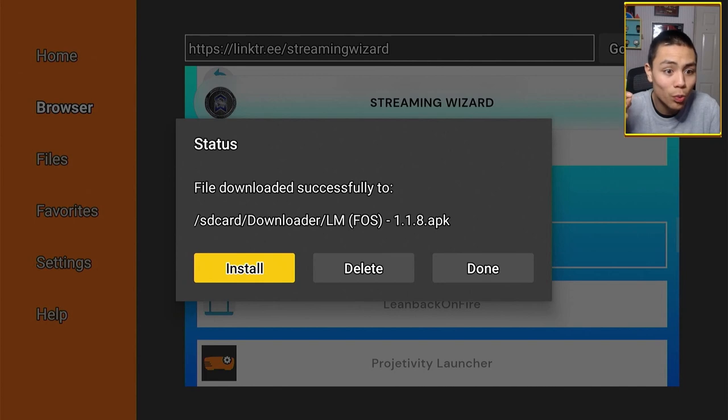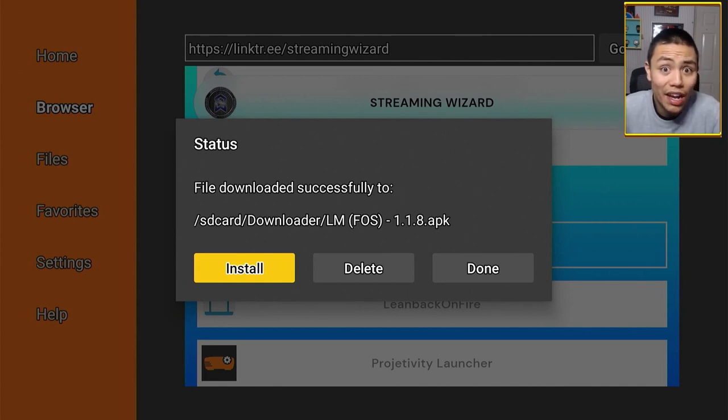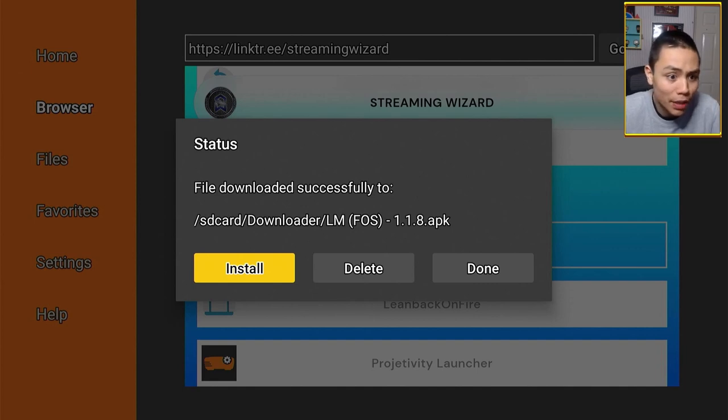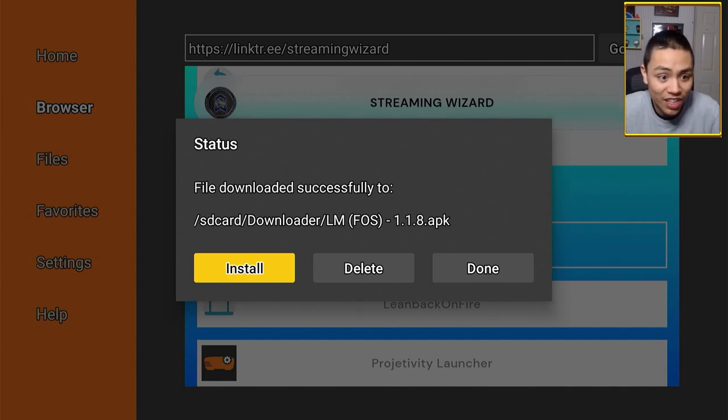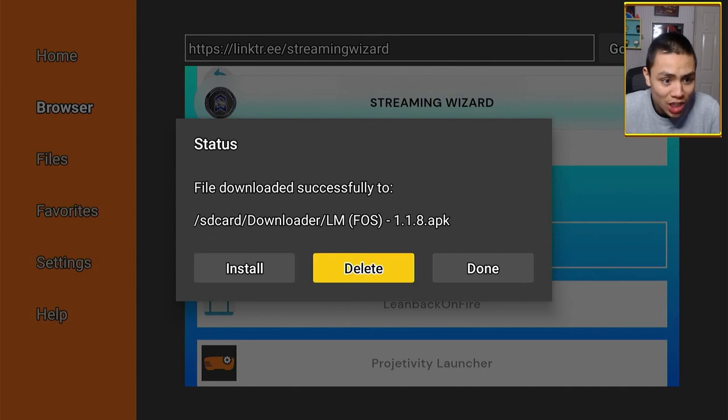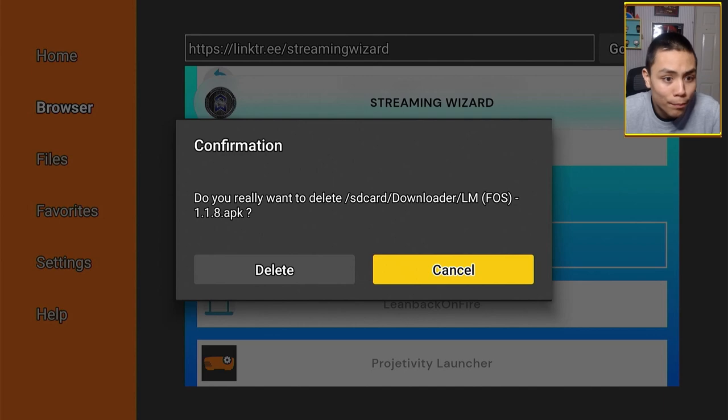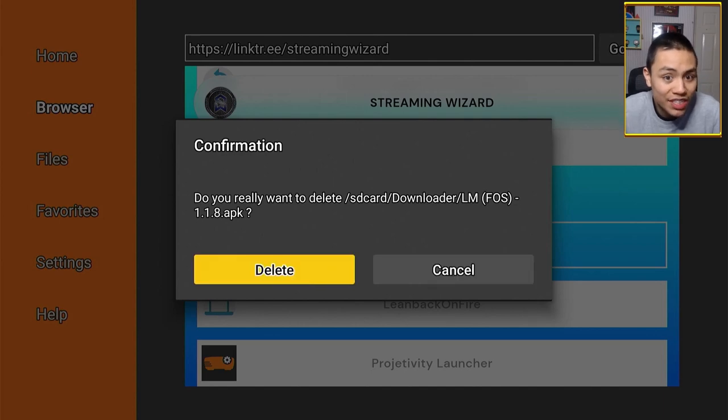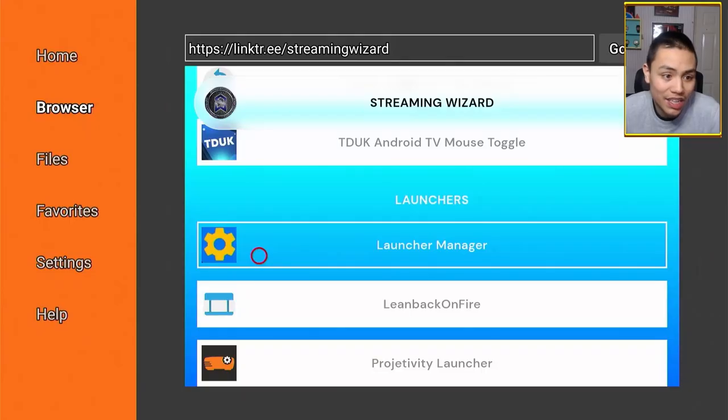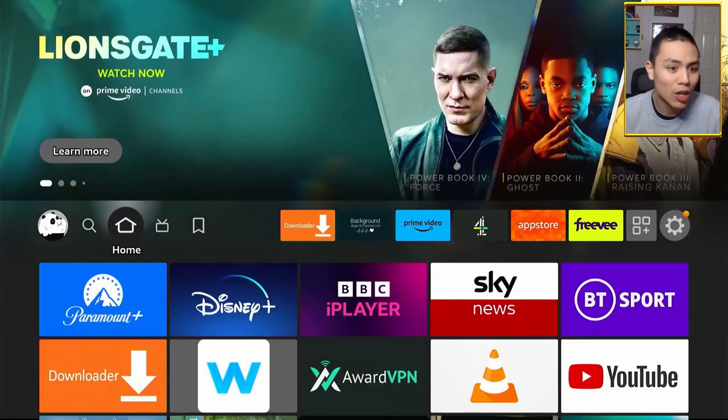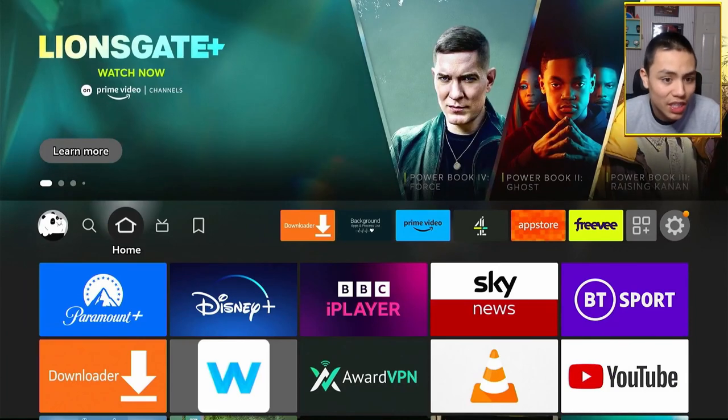Click Done. Then, we want to delete the APK file. Doing this will save space on our device. So, slide to delete. And then, to confirm, press delete again. Go back to your home screen.